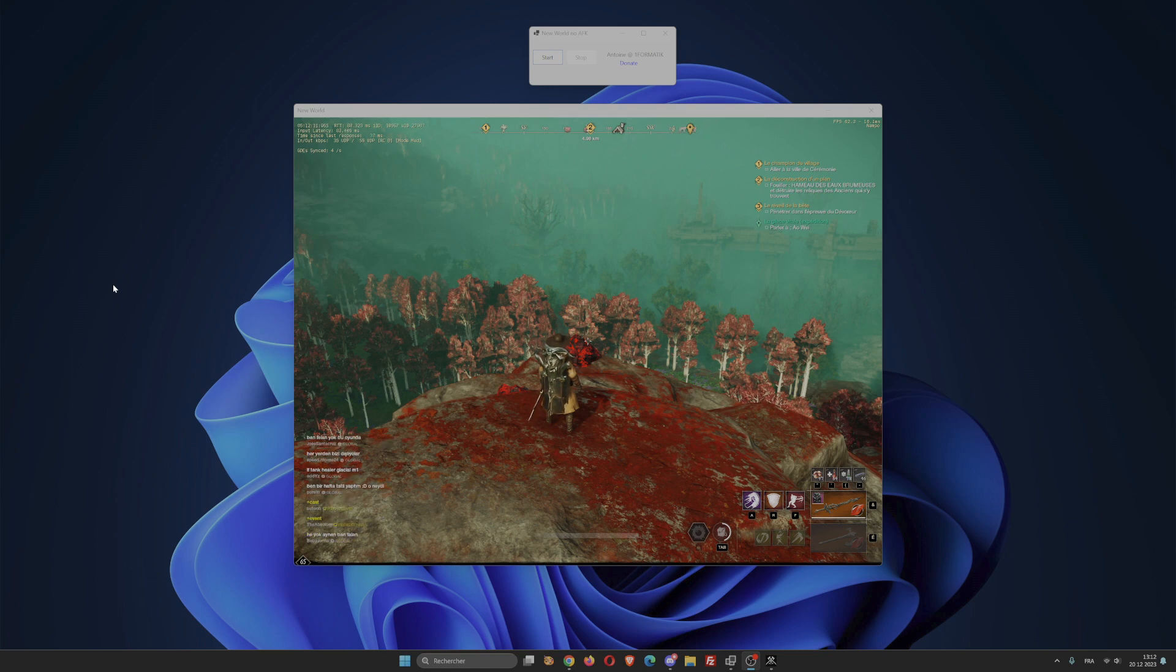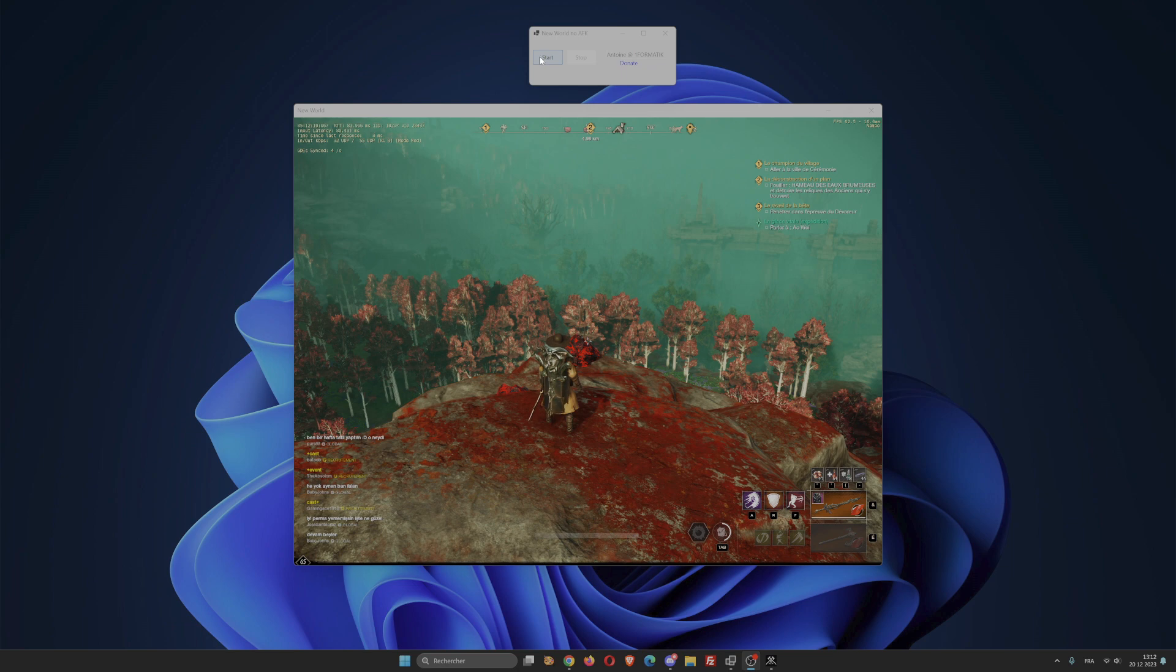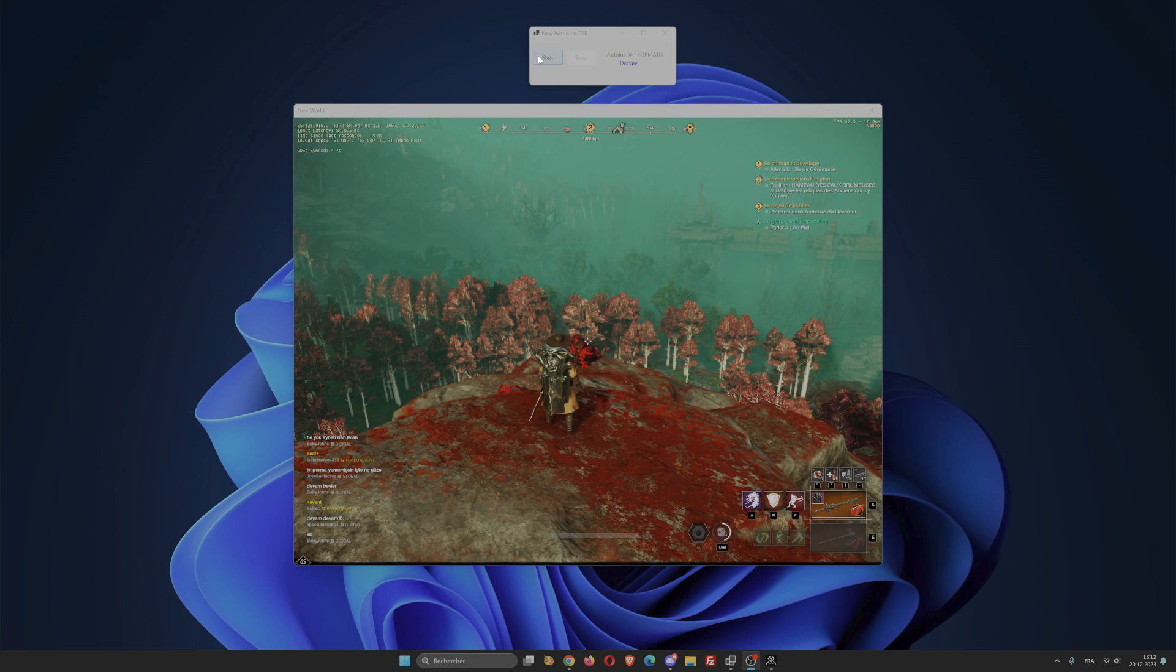When you click on the start button of that little software, your character walks a few meters, then a few seconds later it moves backwards, then it repeats this action indefinitely every 30 seconds.